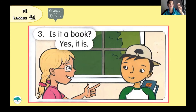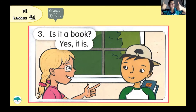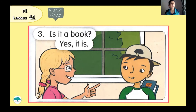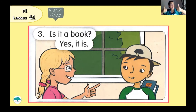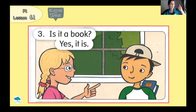Number 3. Is it a book? Yes, it is. Please repeat. Is it a book? Yes, it is. Good job.